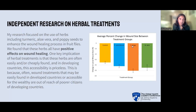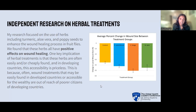Now I'll briefly present my research on herbal treatments. My research focused on the use of herbs including turmeric, aloe vera, and poppy seeds to enhance the wound healing process in fruit flies. We found that these herbs all have positive effects on wound healing, as shown in the graph. One key implication of herbal treatments is that these herbs are often easily and cheaply found, and in developing countries this accessibility is priceless — because wound treatments that may be easily accessible in developed countries or for the wealthy are out of reach for poor citizens of developing countries.